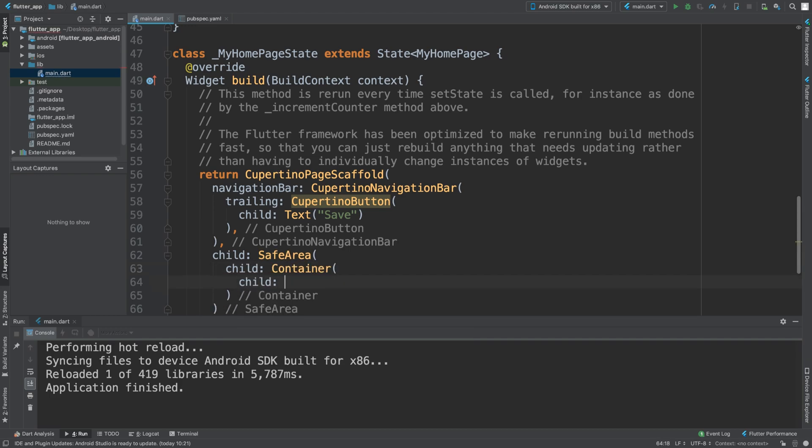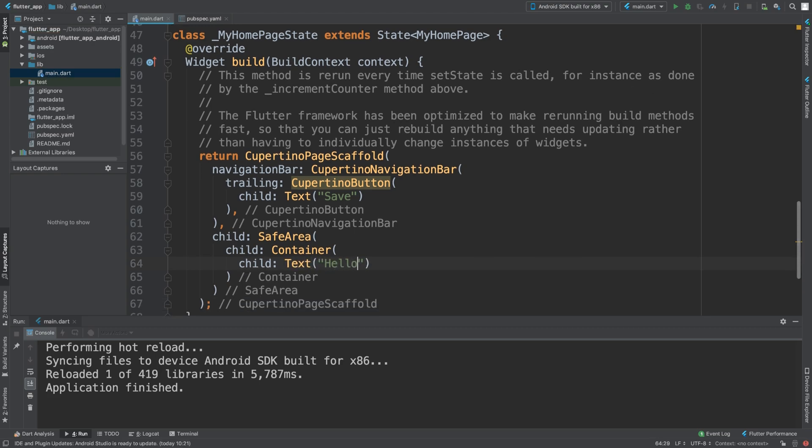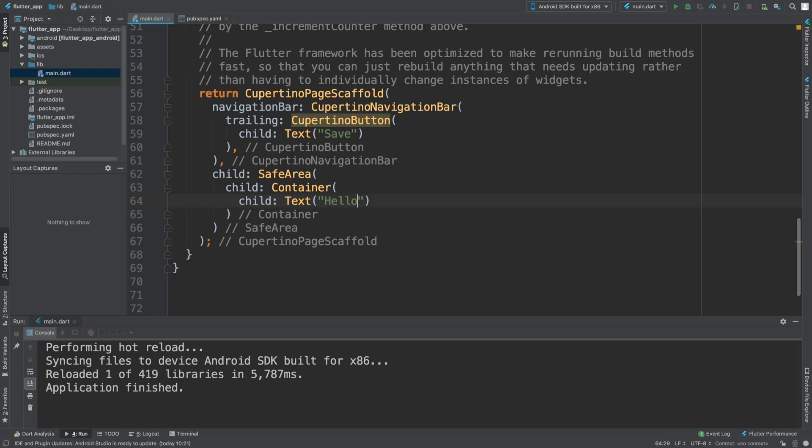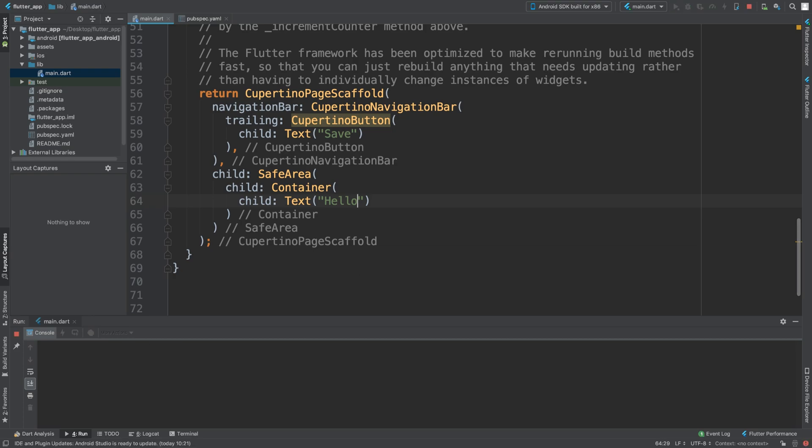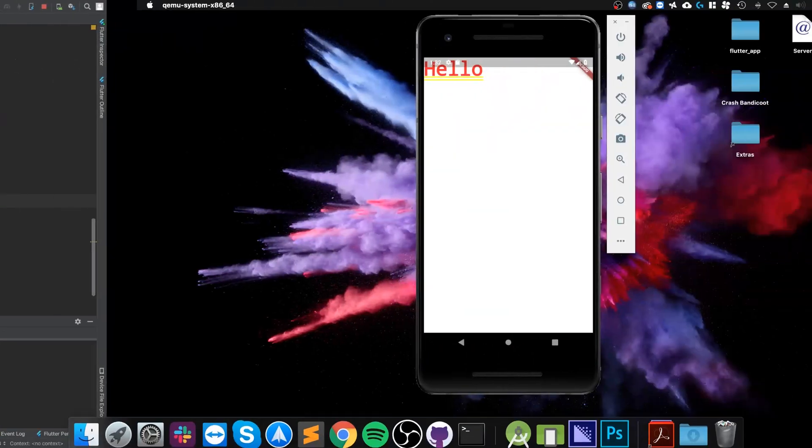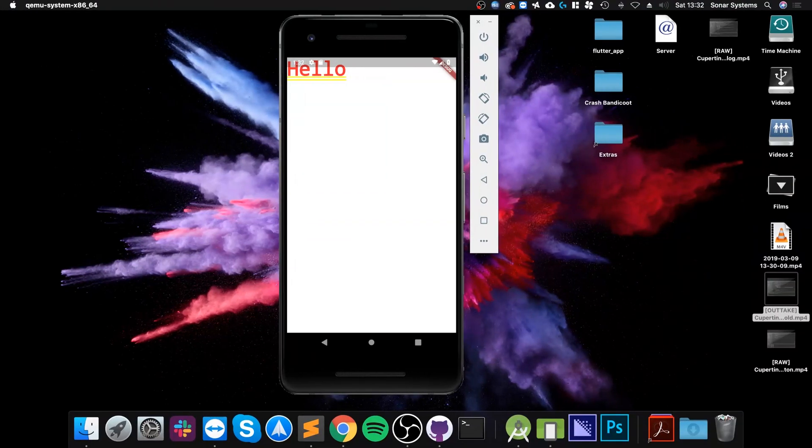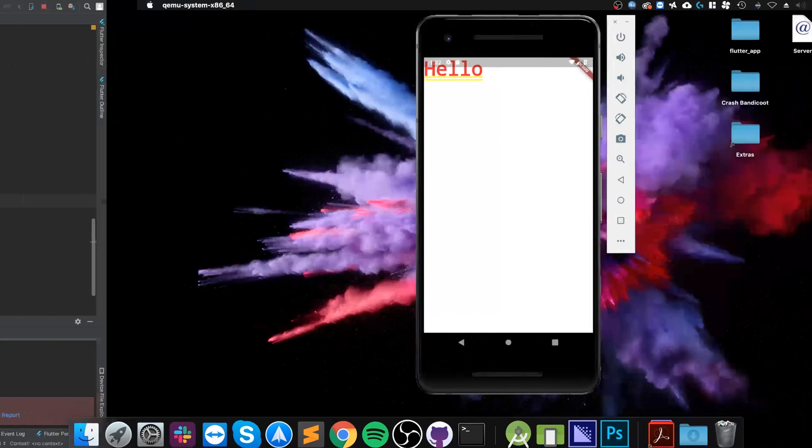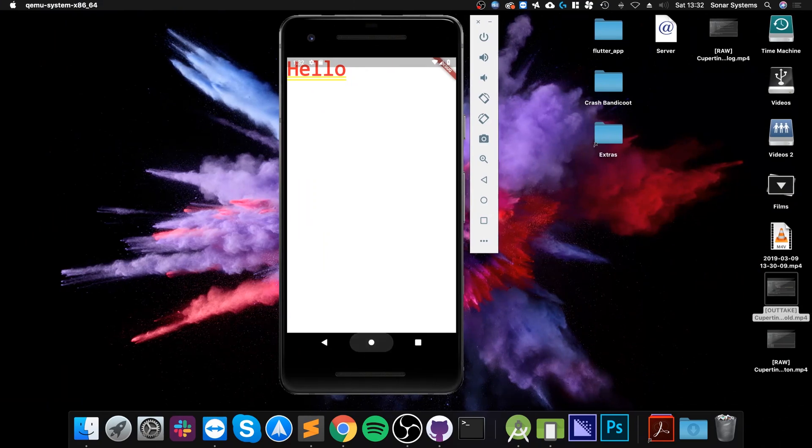In there we can do a child text. So if I say 'hello,' I need to run it in our simulator.